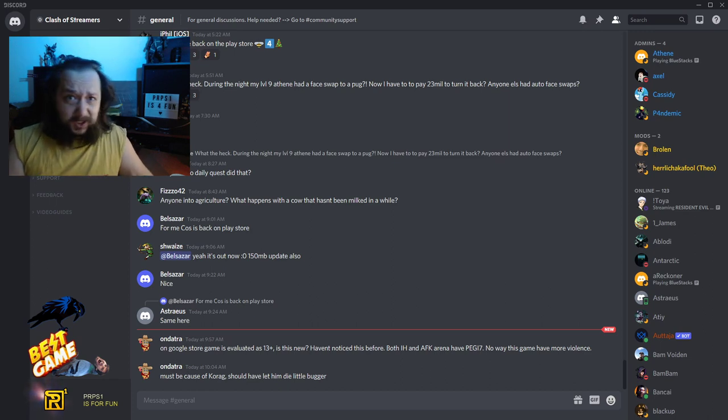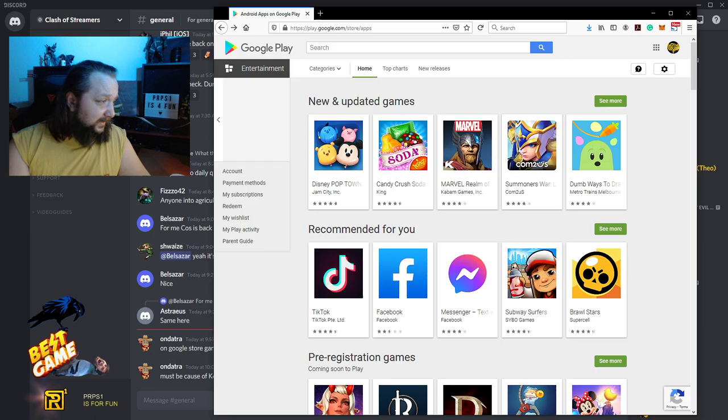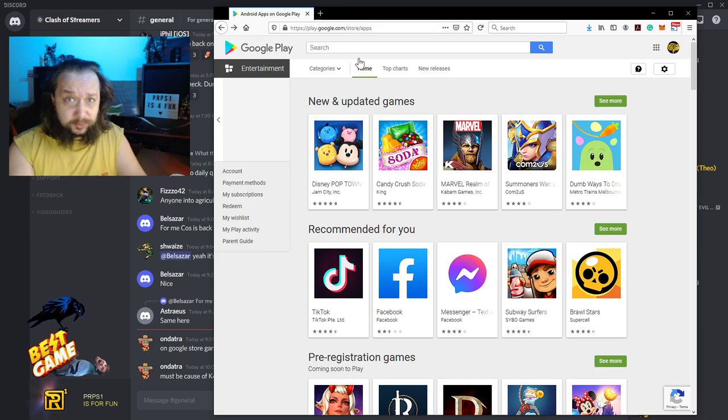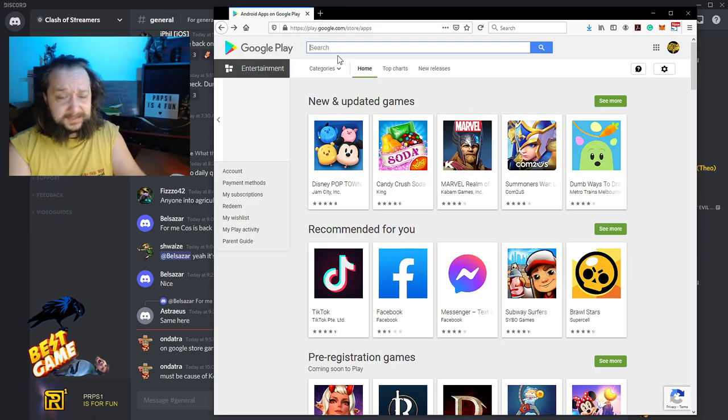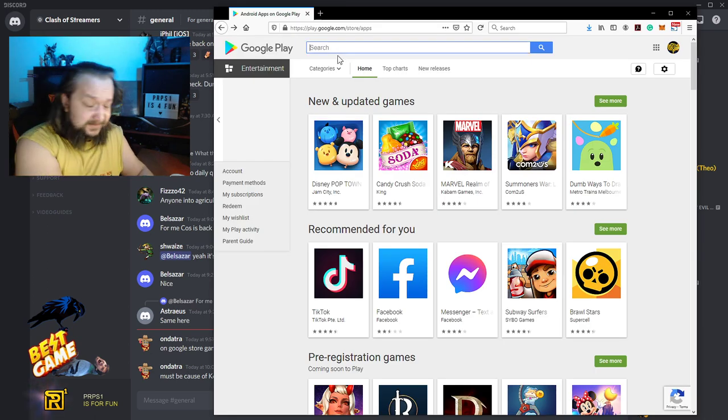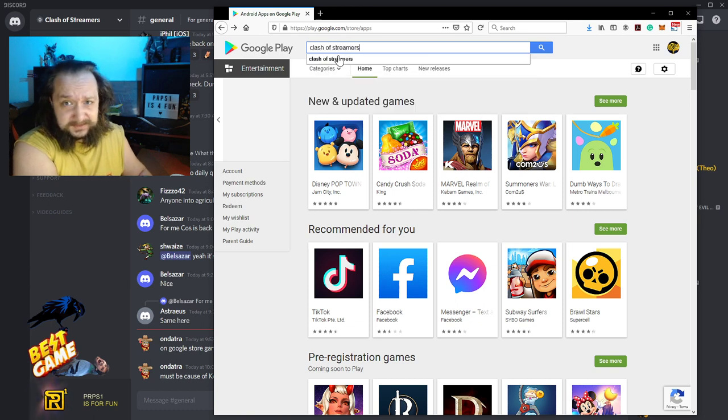Critical update about Clash of Streamers. I wake up, I go to Google store and guess what, it seems that this game is back, Clash of Streamers.